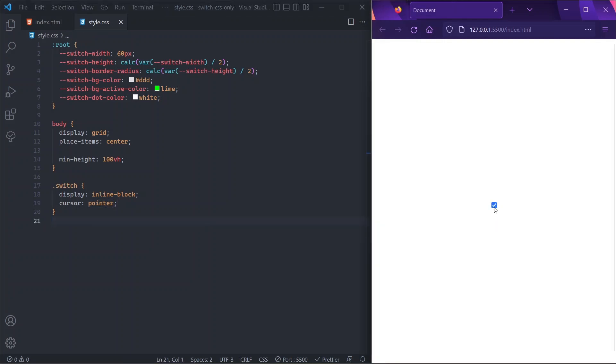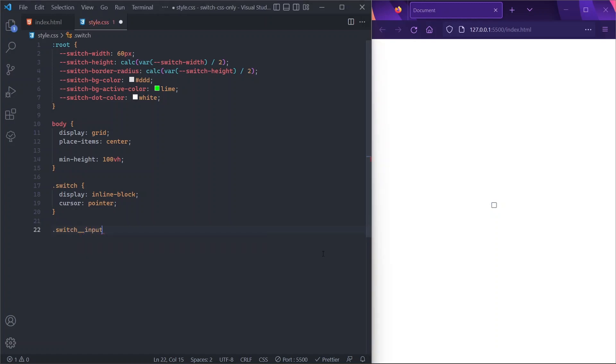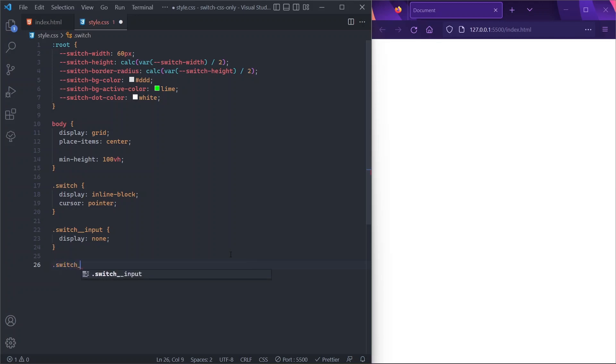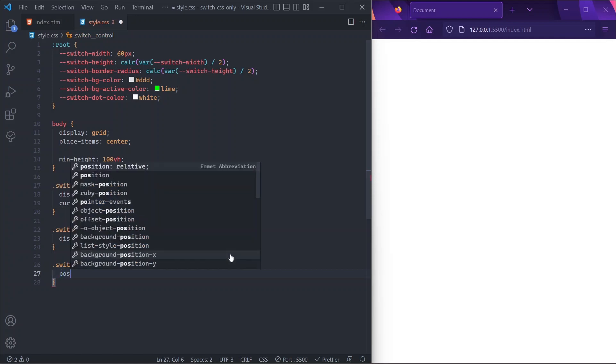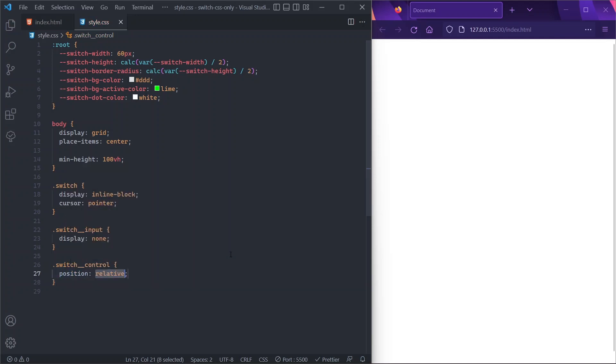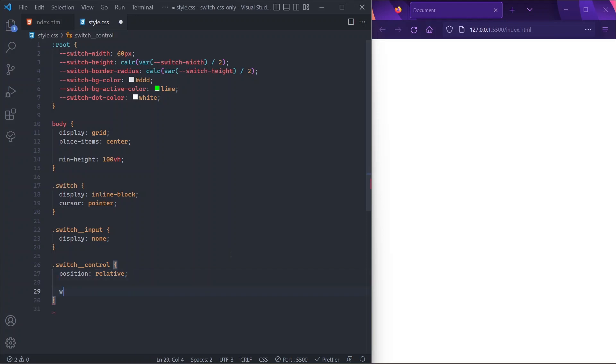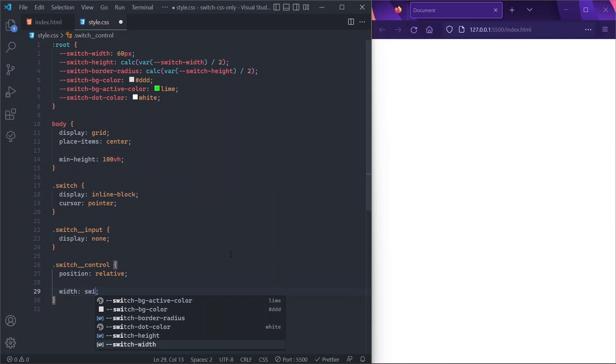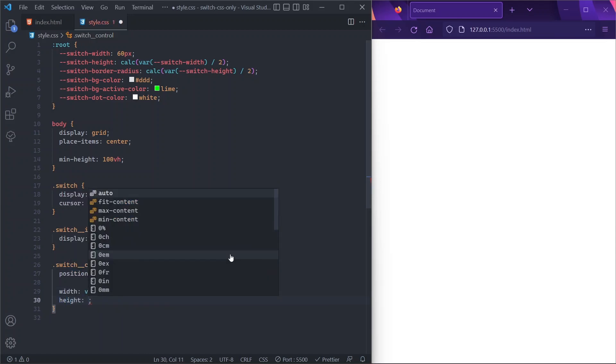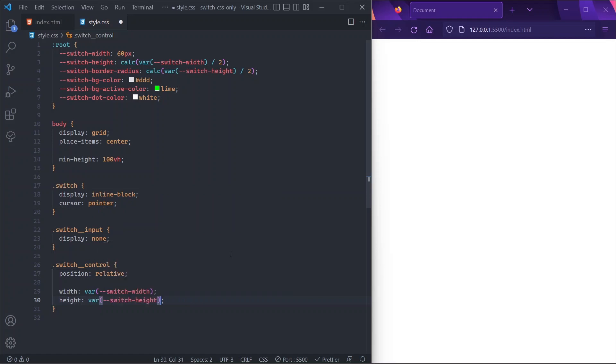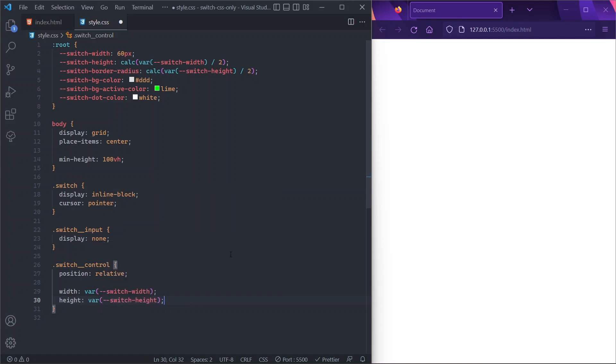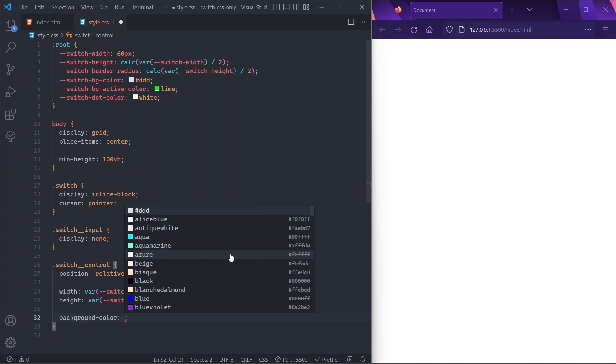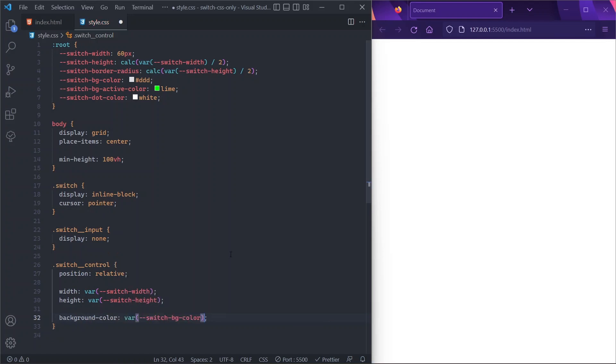Of course, now we want to hide this checkbox, so we'll say that by targeting our switch-input and throwing a display of none. Now it's time to move to our pill shape, which visually represents our switch. So we called it switch-control, and we'll give it a position of relative, because we want the dot shape, which will be treated as a pseudo-element, to be absolutely positioned with respect to it. This element can have a width of, let's say, switch-width, which we set up as a custom property. The same goes for the height, so switch-height. And we'll give it a background too, so background-color is switch-background-color.